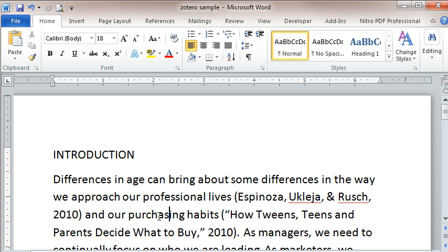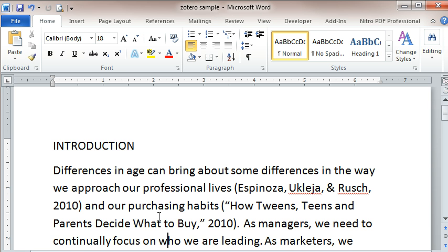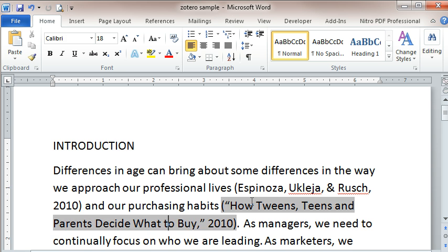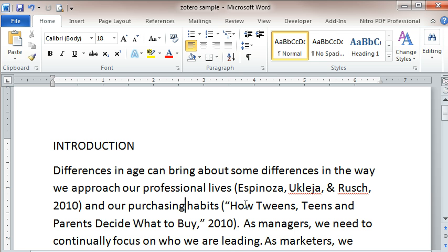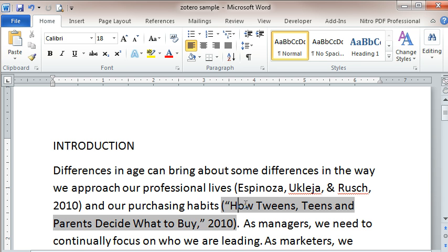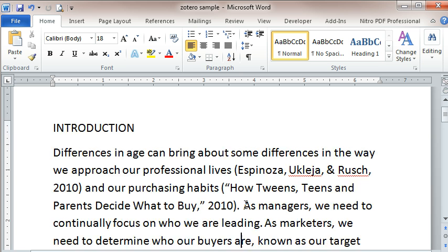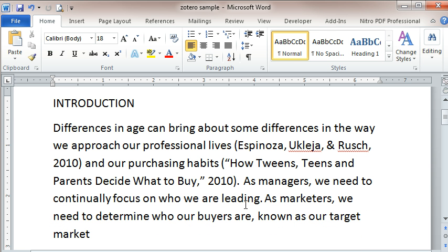Here I am inside of Microsoft Word and you can see that I've already cited a couple of sources here. And remember what kind of credibility that brings to your academic writing. And so as I'm going along, let's say that I just wrote about how important it is to know who our target market is and now I'm going to cite my textbook.